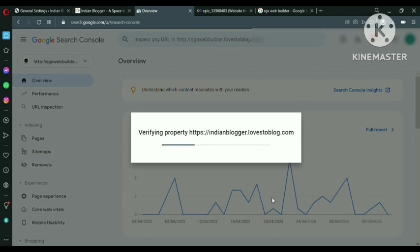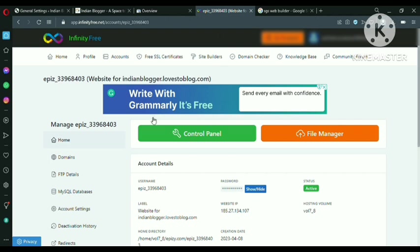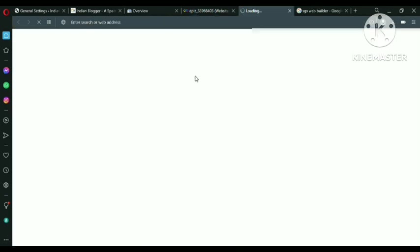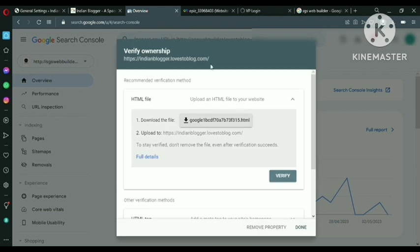It's verifying. Let's wait for some time. Come here to Infinity Free dashboard and select the website that you want on Google Search Console. And now go to the control panel. It's like just a C panel.